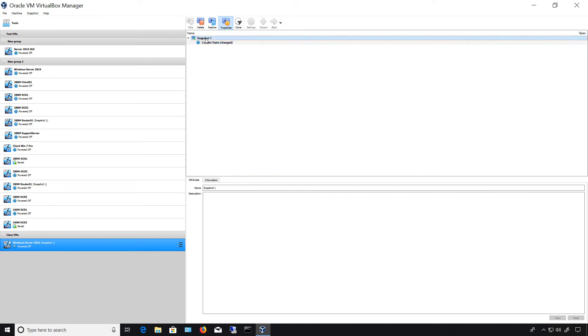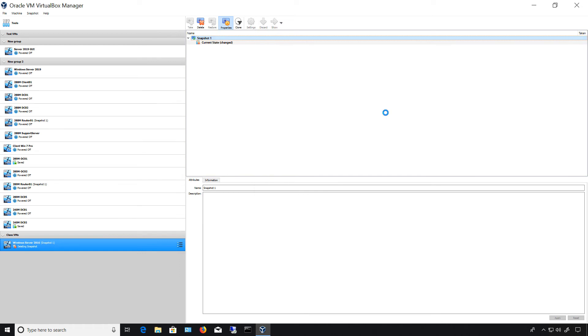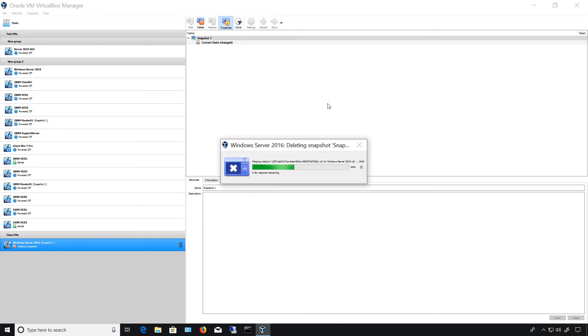So I'm going to go back to my snapshot right above it. I'm going to right click and we're going to choose delete. Now click delete and what's going to happen is we're going to see the files merge together. So that's what's happening right now.